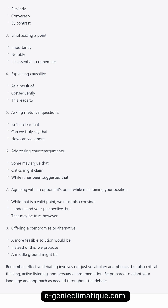Offering a compromise or alternative: 'A more feasible solution would be...' 'Instead of this, we propose...' 'A middle ground might be...' Remember, effective debating involves not just vocabulary and phrases, but also critical thinking, active listening, and persuasive argumentation. Be prepared to adapt your language and approach as needed throughout the debate.